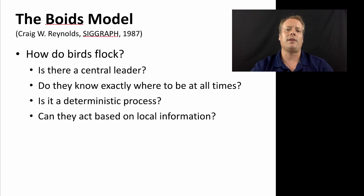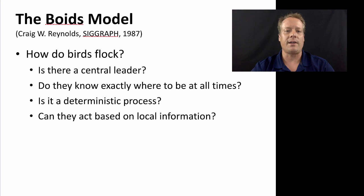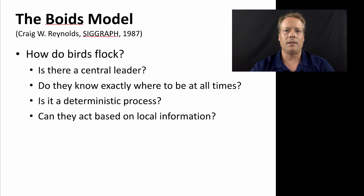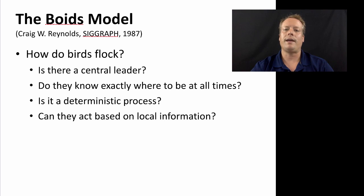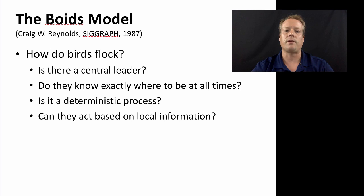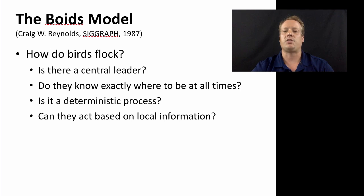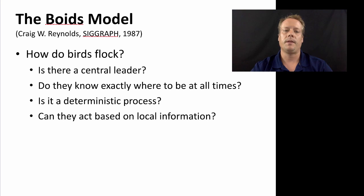It can help you understand, like, do the birds actually need to know where they are every time in order to make their decision about how to move next. And we can explore whether or not you need a deterministic process to create these patterns of behavior and whether or not the birds can act solely on local information or whether there needs to be global information driving the patterns of behavior.